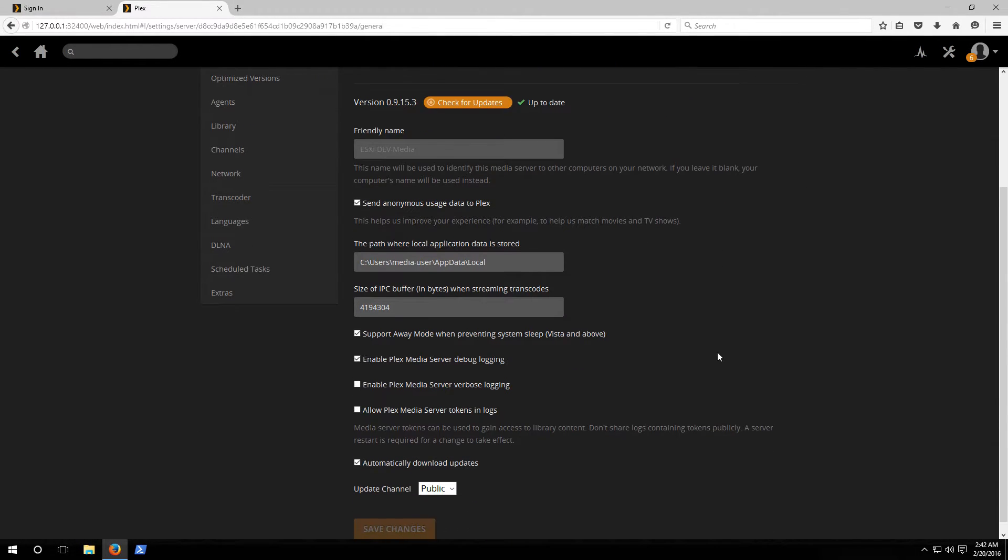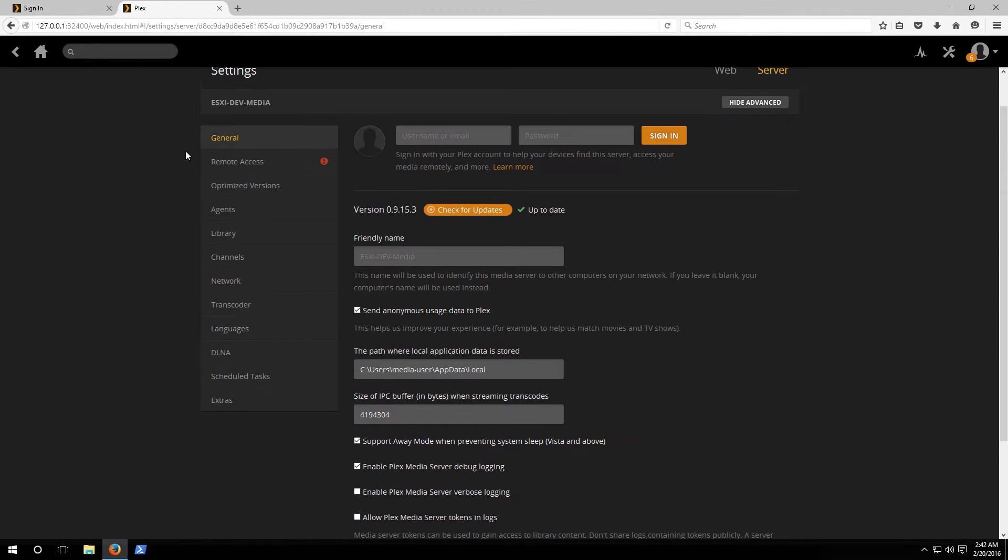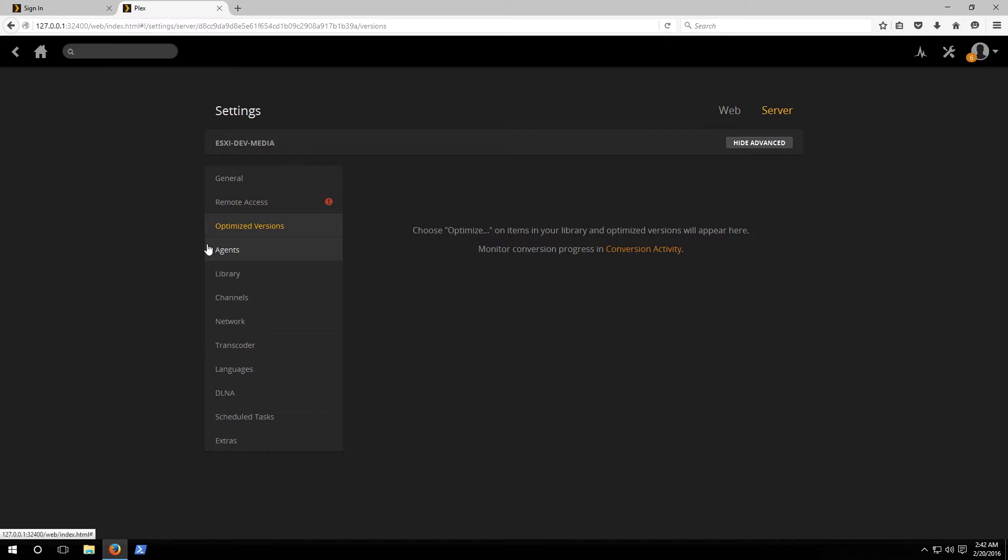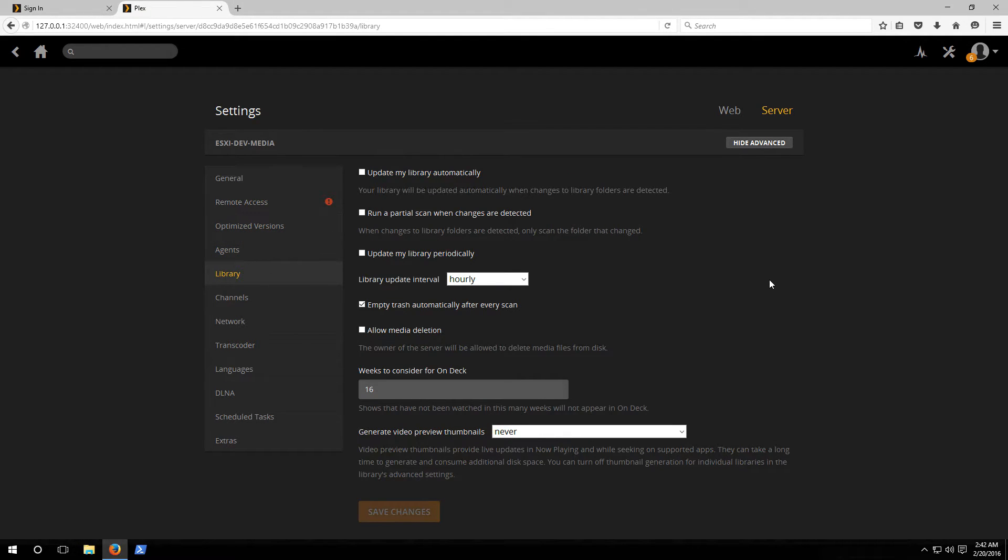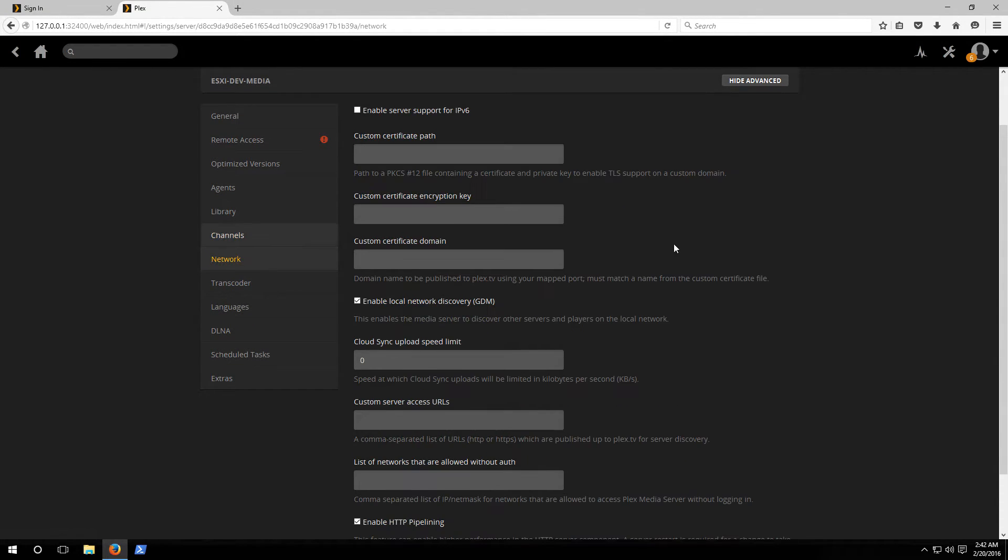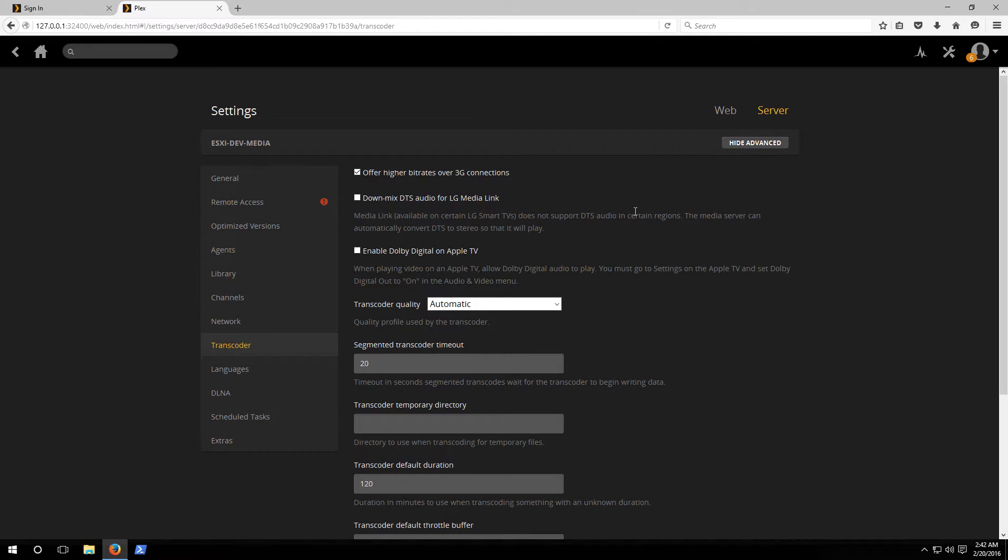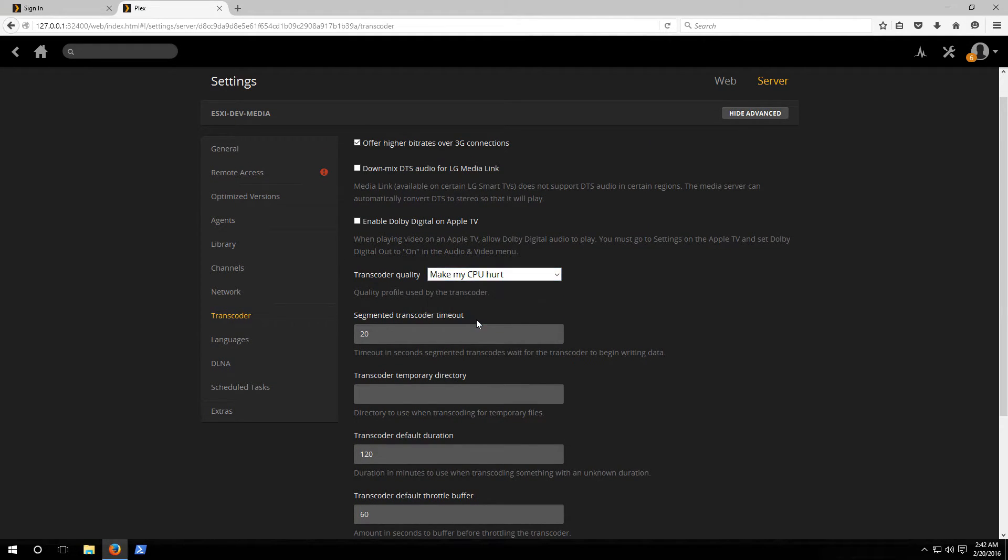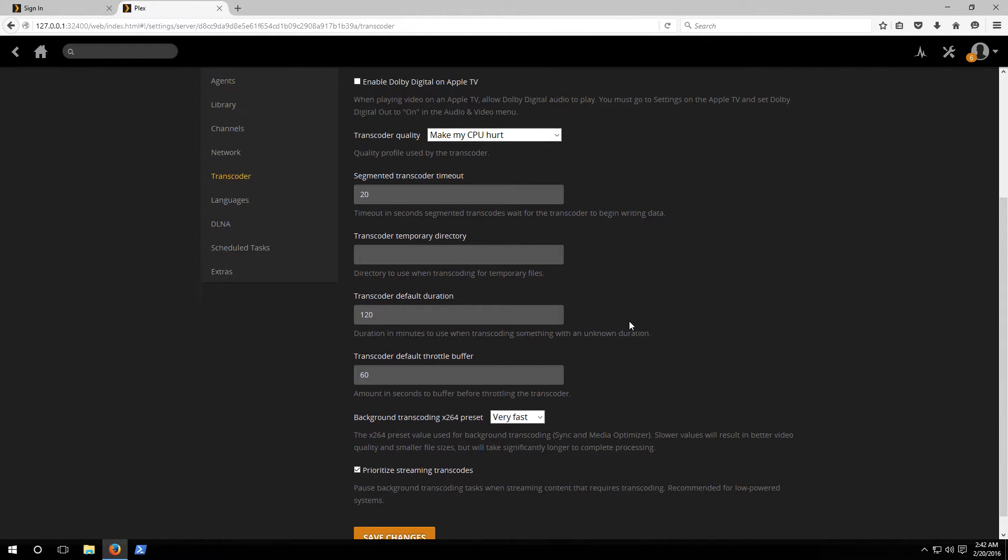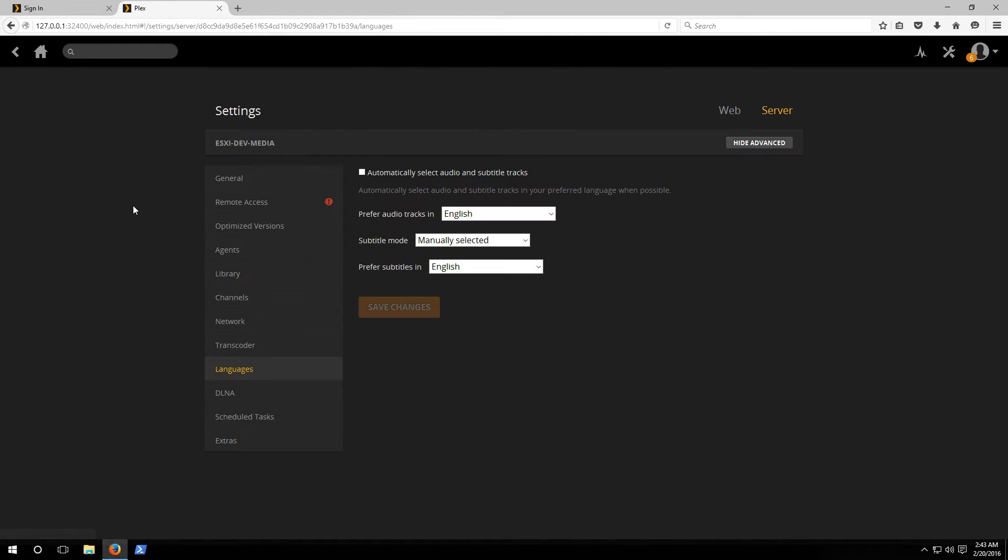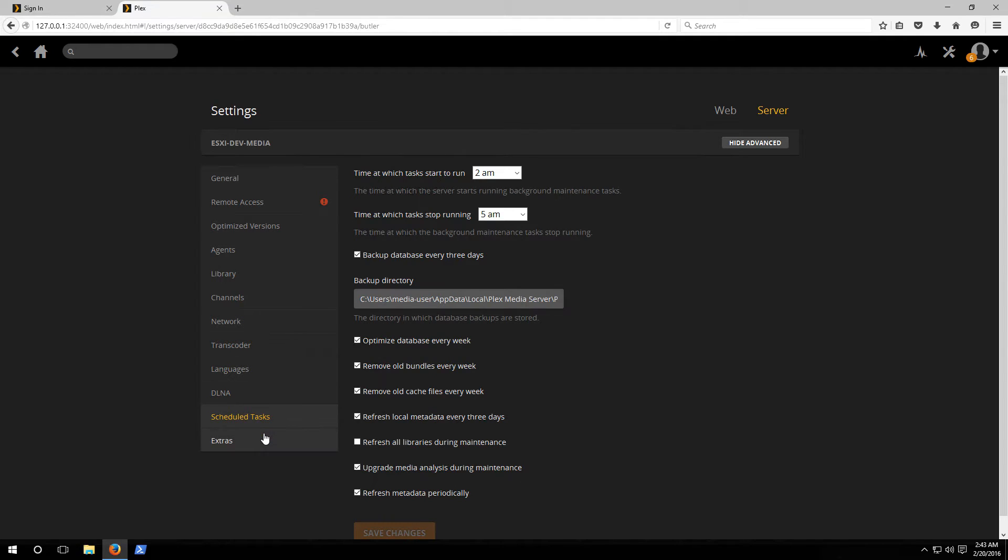If we go back we see that there's the remote options so you can stream remotely, the agents, library settings. We're gonna go with most of the defaults here. The library you can control how often it updates and stuff. The network settings we're gonna stick with the majority of the defaults. The transcoder, if you have a lot of CPU on the server you may want to change it to the make my CPU hurt setting or adjust that depending on the size of your box and the available resources. Other than that we're gonna stick with the majority of the defaults here. There's also options for languages and DLNA playback which is mainly what I'm concerned about using this for here because I'm just gonna be using it for local playback to stream from the server to Playstations and Android devices and whatnot.